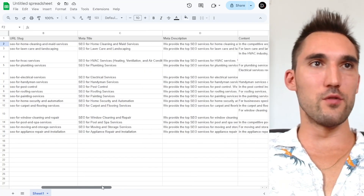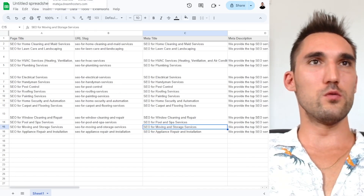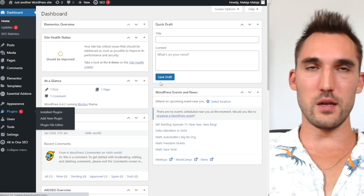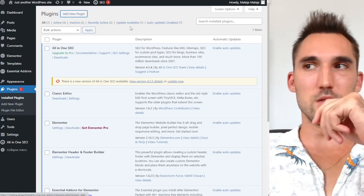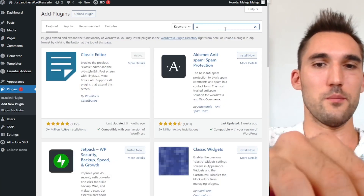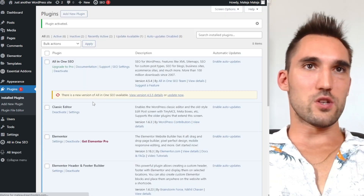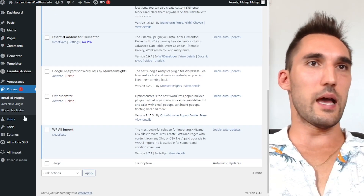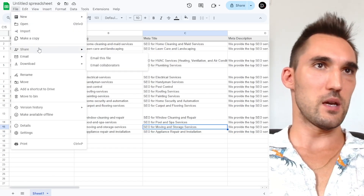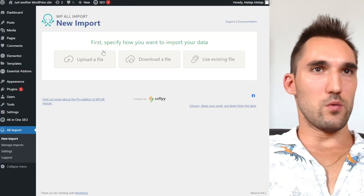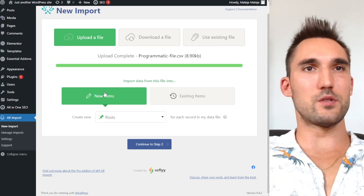Now we've got the basic stuff in our sheet. What we want to do is go to WordPress, go to Plugins, and install a plugin. There are a number of different plugins you can use, but the easiest one is WP All Import. Find it, hit Install, and then hit Activate. This plugin is going to allow us to import a CSV file. So you want to save the Google Sheet as a CSV file, then go to WP All Import, hit Upload File, and upload the file you just made.